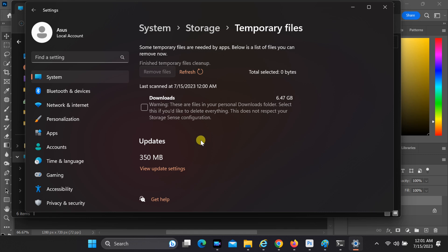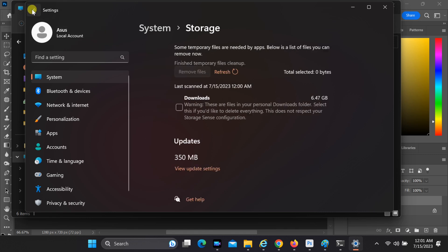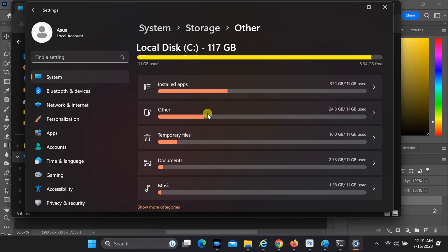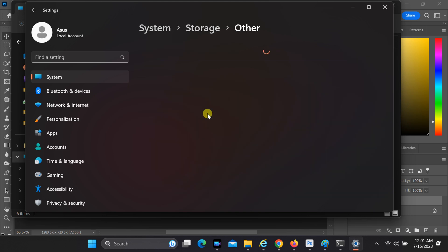Windows 11 will begin the process of deleting the temporary files associated with the selected categories. If you know of any other unnecessary files, delete them as well.